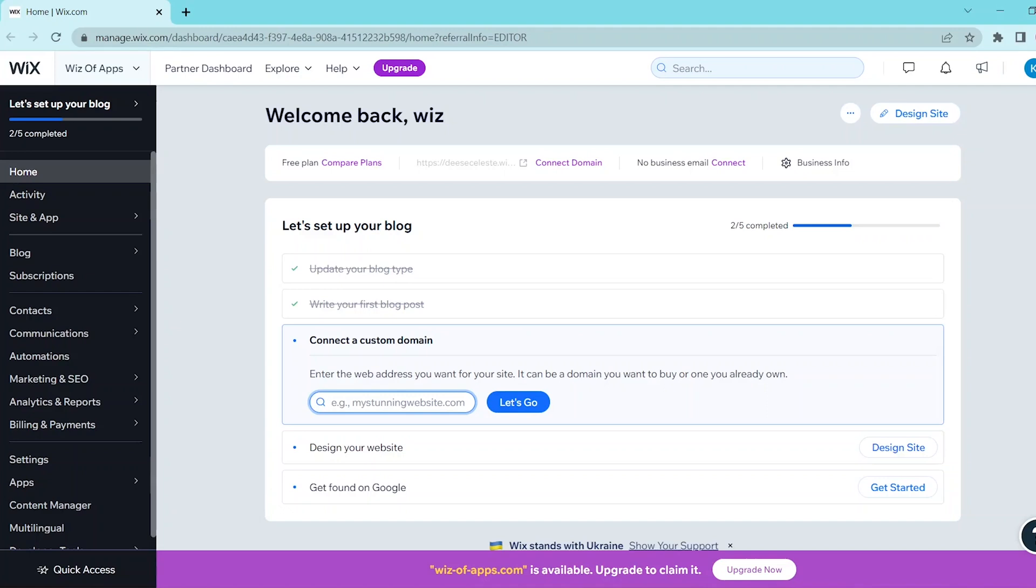In this video, I'm going to be showing you how to recover a deleted website on Wix.